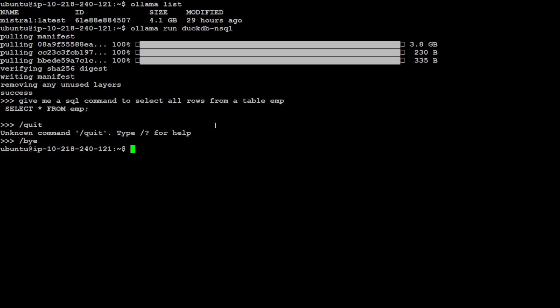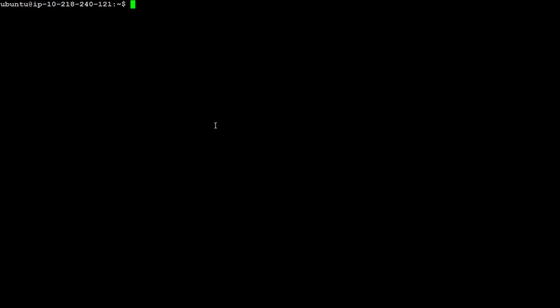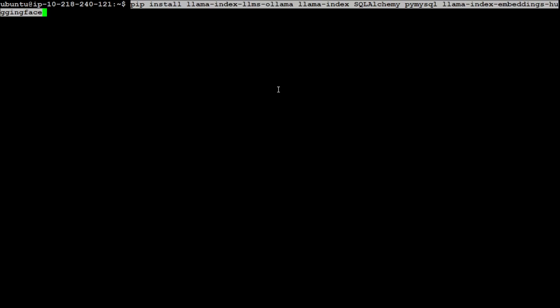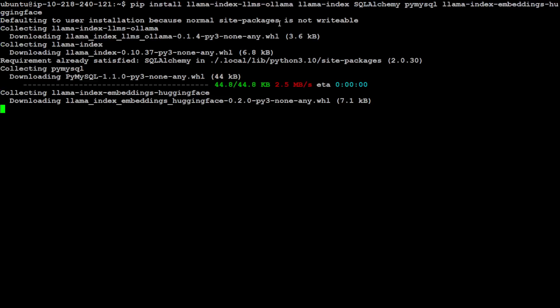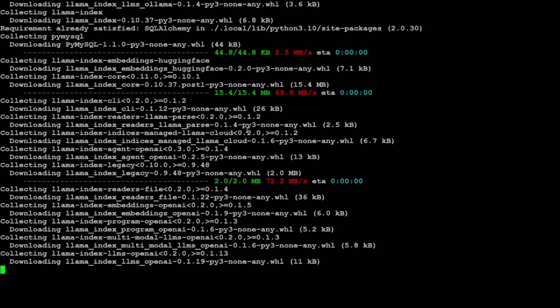Up to this point we have MySQL running and Ollama running with the model - two pieces of the puzzle are done. Now we need to configure our application. First, install these libraries: llama-index, llms-ollama, sqlalchemy, the MySQL connector for Python, and an embeddings library since we need to convert natural language prompts into numerical representations. Let's press Enter and wait for everything to install.